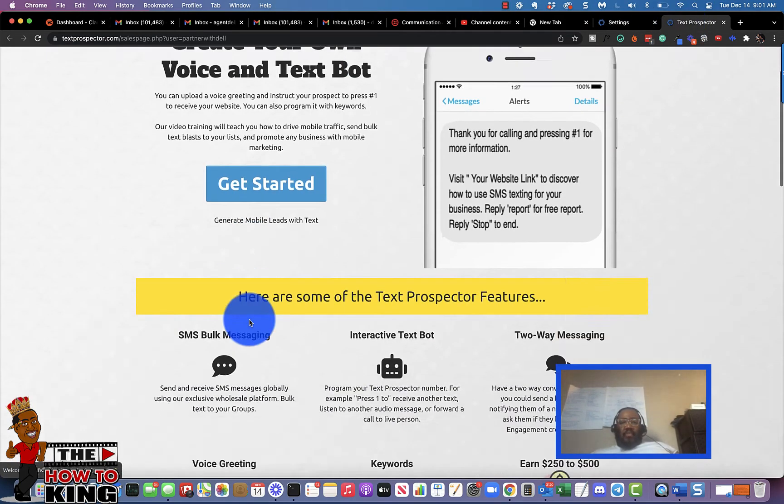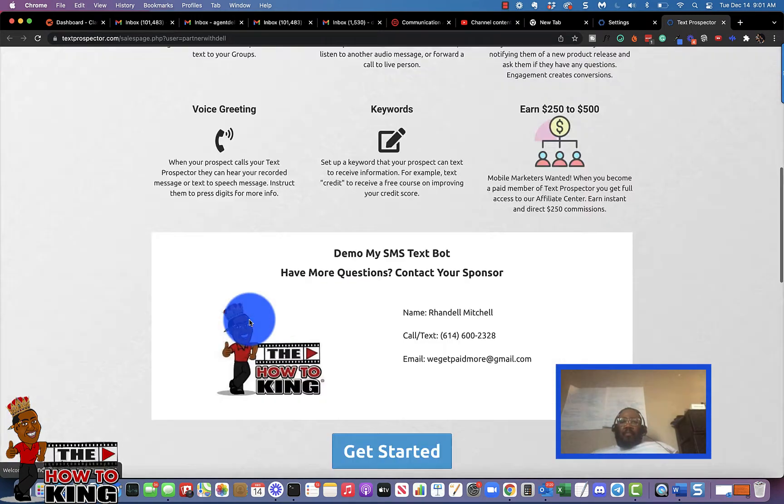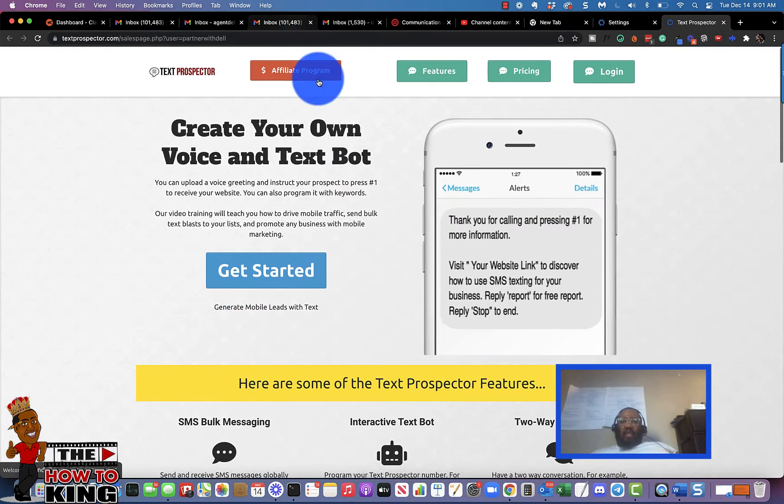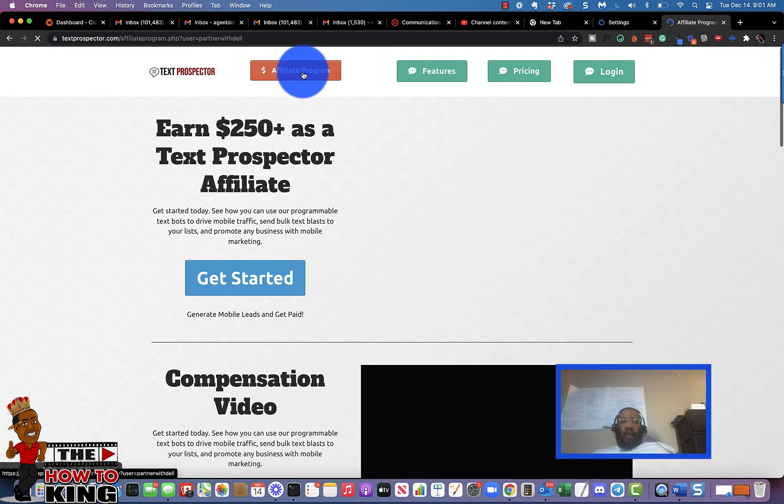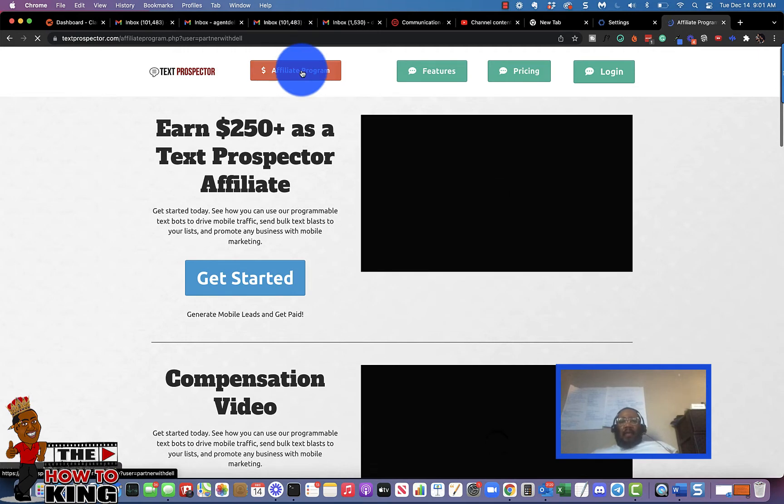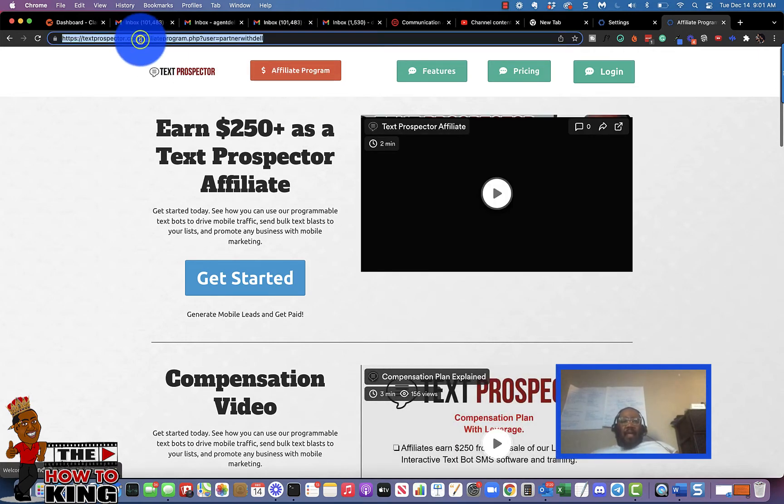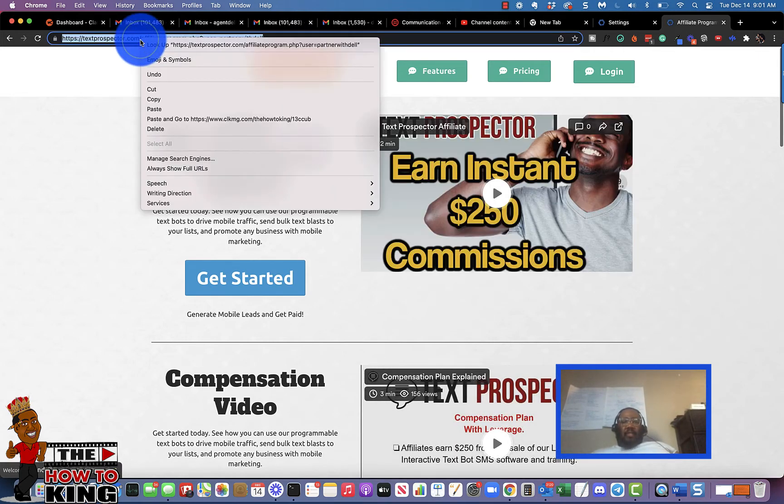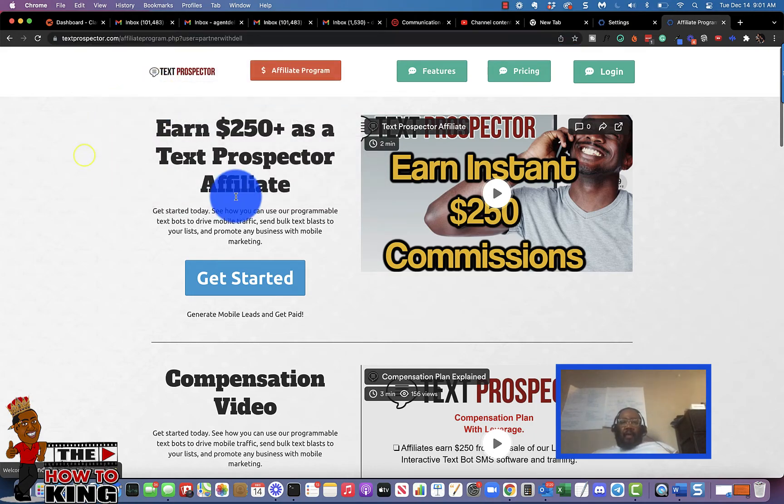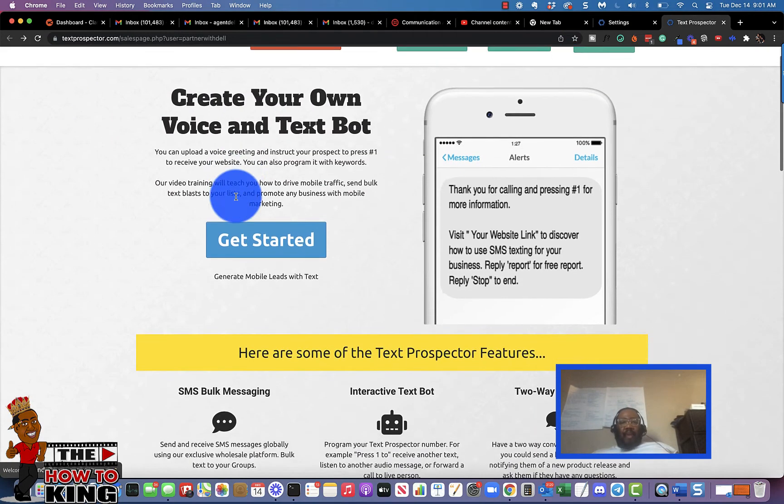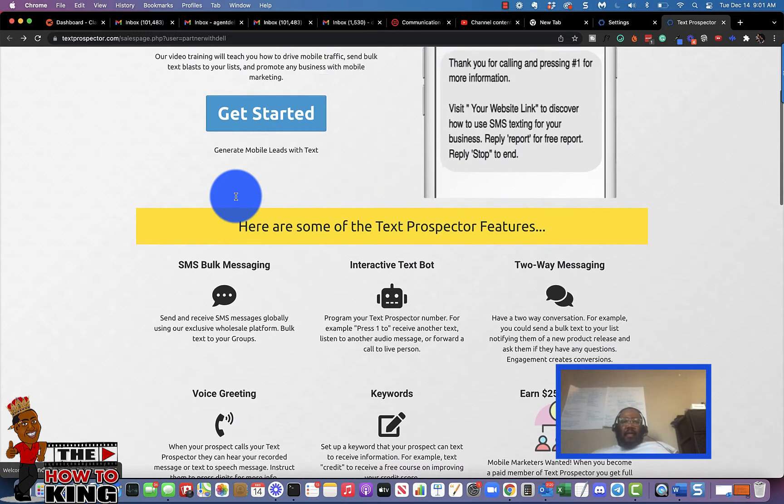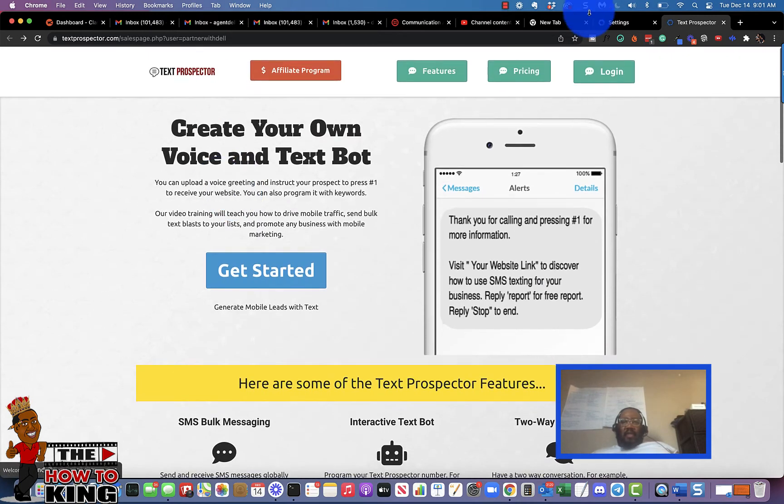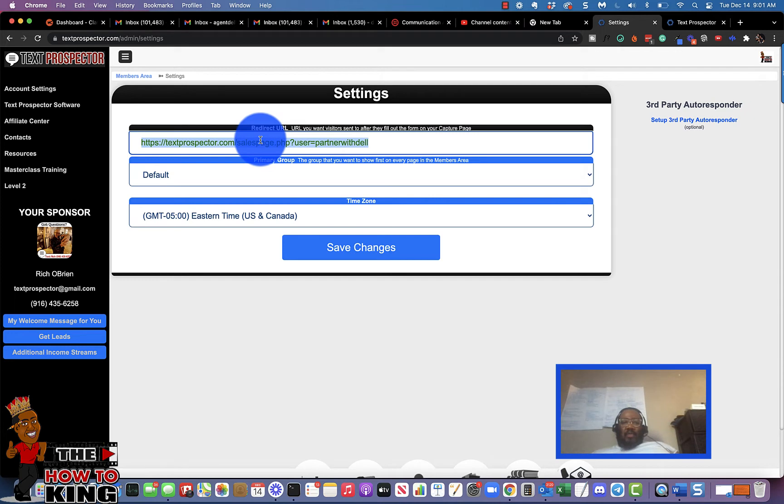Which may be better because it has videos. So if you click your affiliate program button and copy that link, it'll take them to the affiliate program page. But I'm just going to leave mine on the sales page for now.